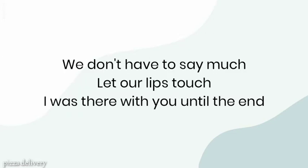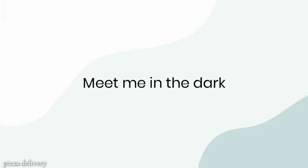We don't have to say much, let our lips touch. I will stay with you until the end. Meet me in the dark.